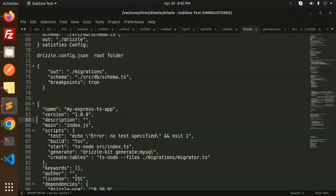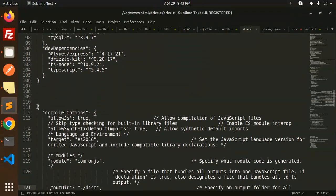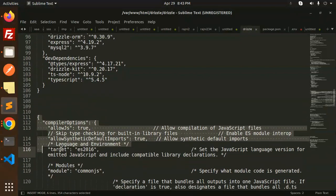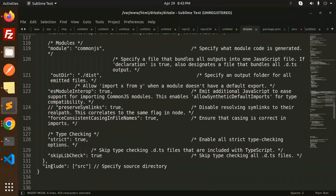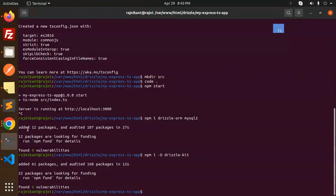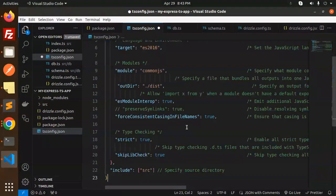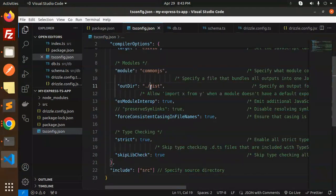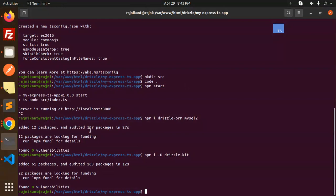We also need to update the tsconfig compiler options. Copy and paste the required compiler options into tsconfig.json — including the outDir setting — to ensure TypeScript compiles correctly.